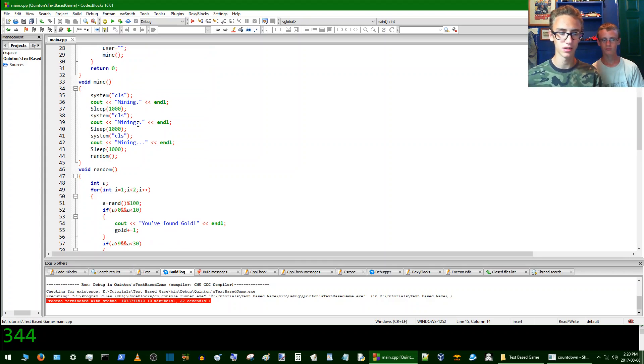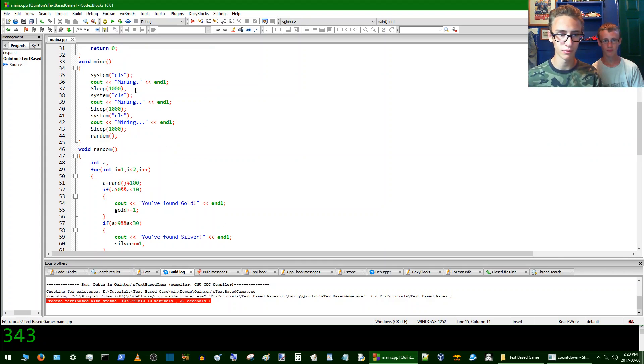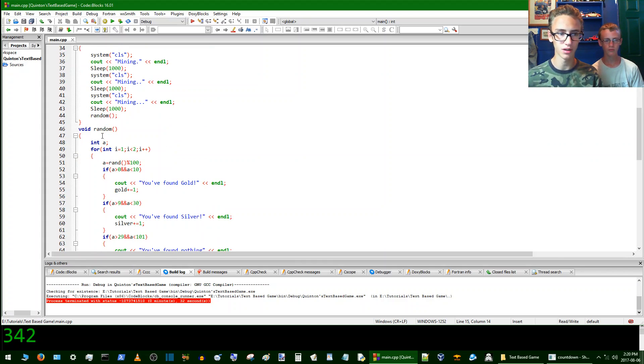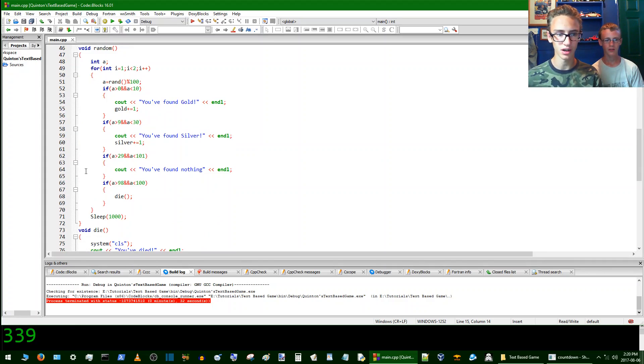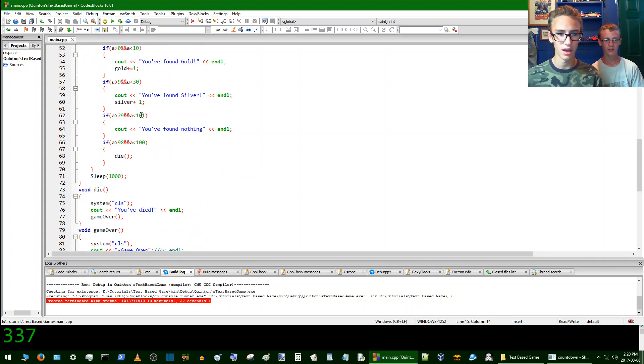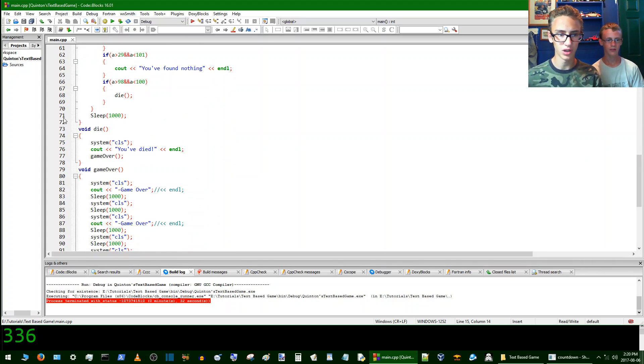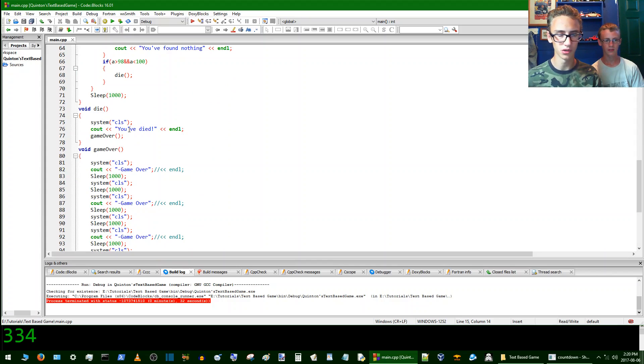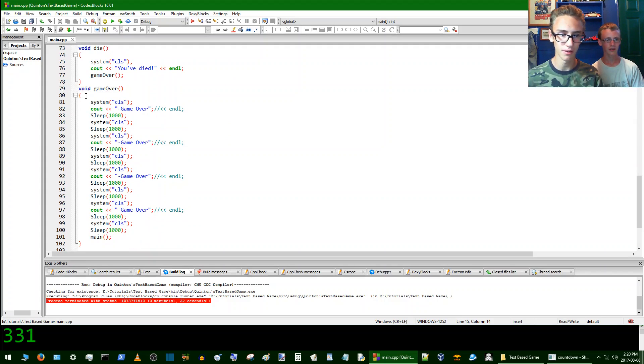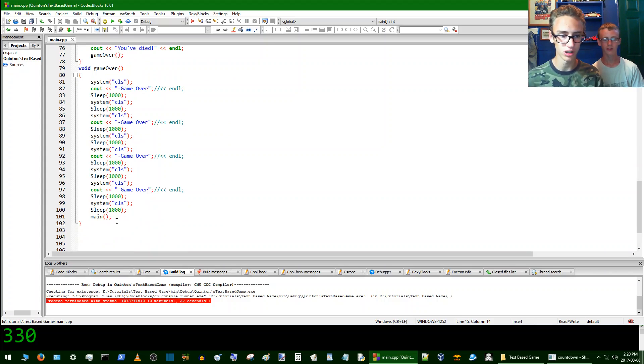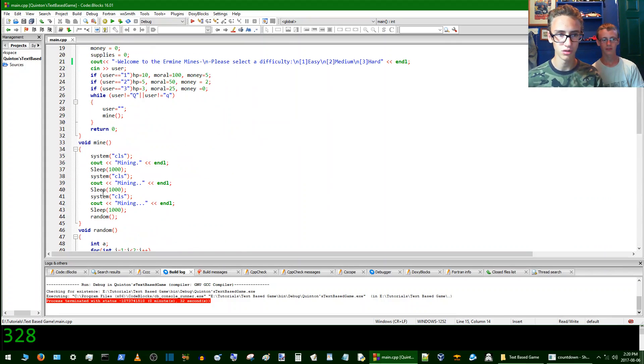And then here's the mining loop, what we just witnessed, but it goes into this random loop right where it actually finds resources for you. And then we have the die loop, which will happen almost never. Die function. And then we have the game over function here, which returns you to main.